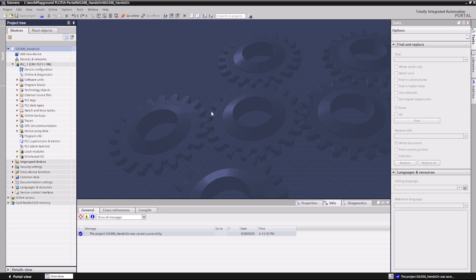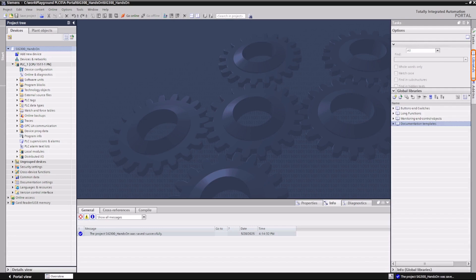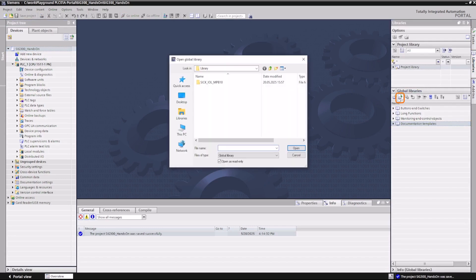To be able to use the process data parser block, you must first import it into the application project. Open the library's view from the right-hand tab menu. Here we open the library that we have created with the Function Block Factory as a global library.